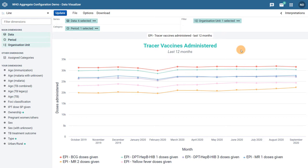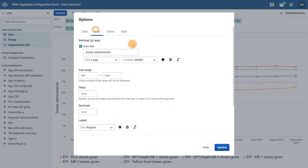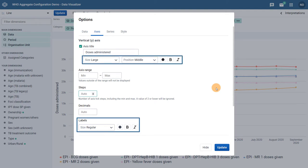Let's review how we can make some of these modifications, starting with our axes text. We can modify the text of our axes by selecting Options, followed by the Axes tab. Here we can see options to modify the size, position, color, and style of both the axes titles as well as the labels for the dimensions that have been selected.